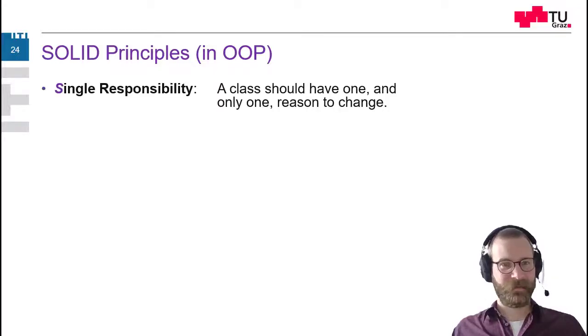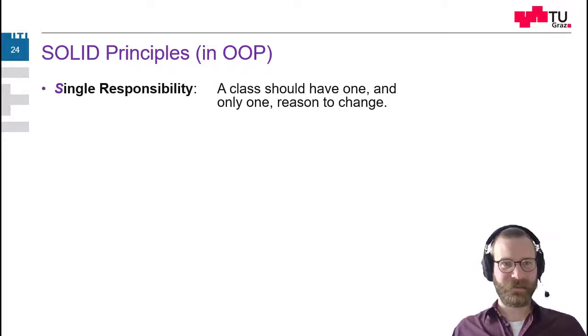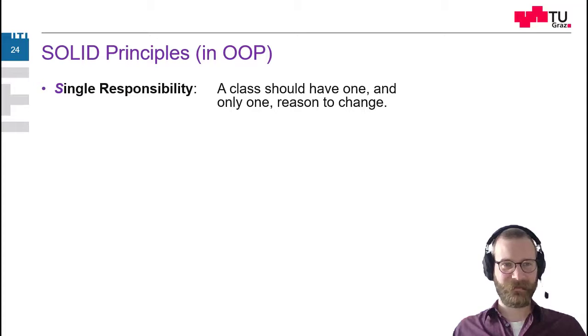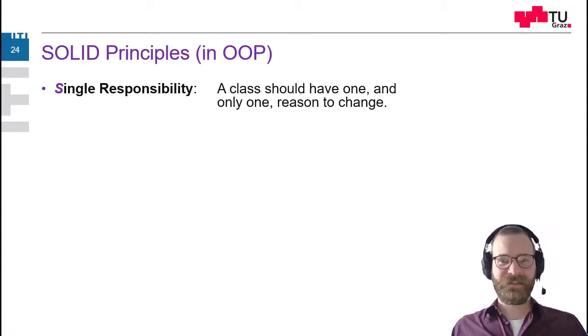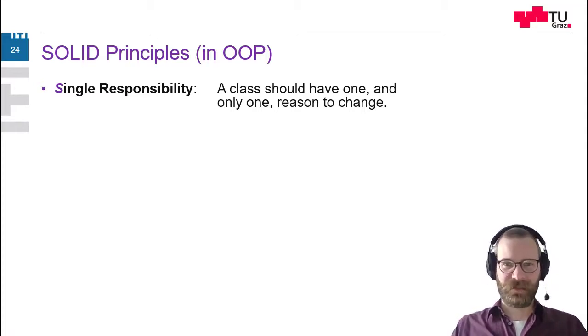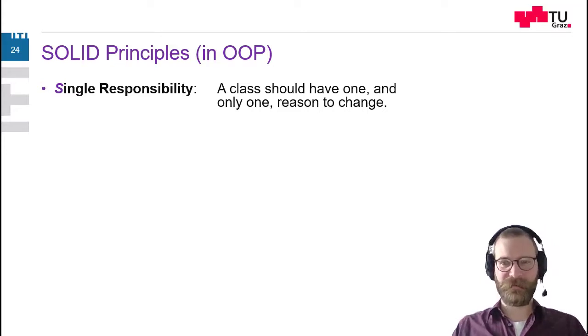The SOLID principles. First of all, the single responsibility stands for the S in SOLID. And it means that a class should have only one reason for change.